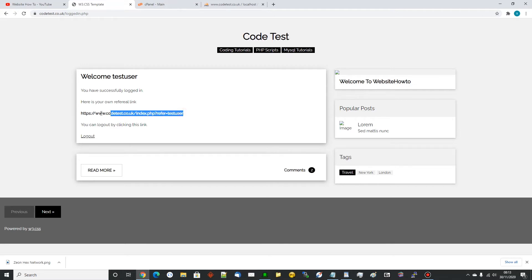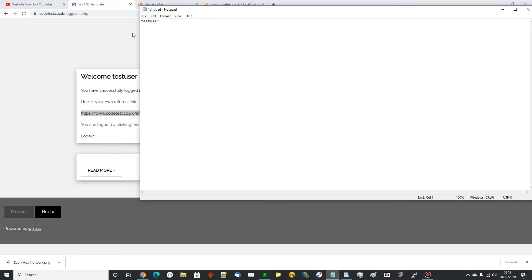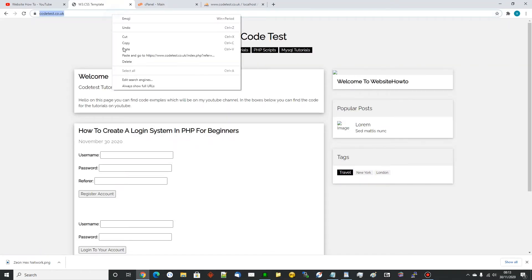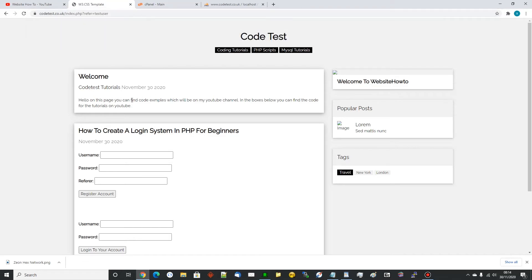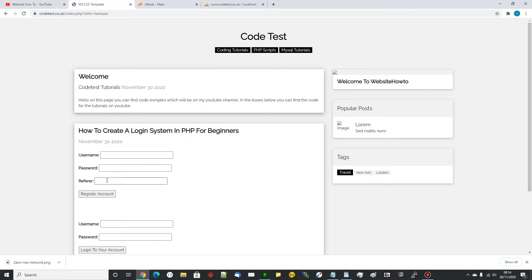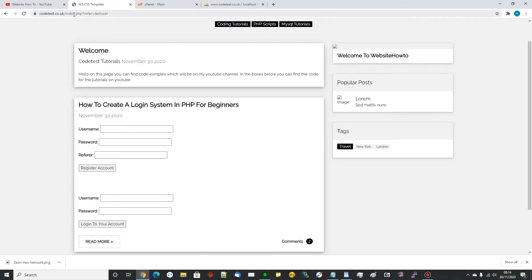Now we need to test that by putting it in the URL at the top. I'll log out and save the details - 'test user' was the password too. So we log out, hit back, and paste that link in the address bar. There you go - we've got index.php?refer=test user. But that's no good because they could put anything in the URL, so what we want to do now is make sure the referrer field is filled in automatically based on this URL parameter.